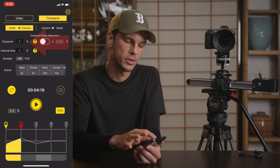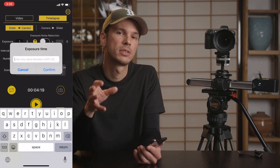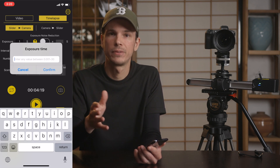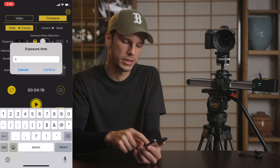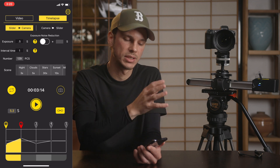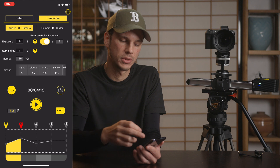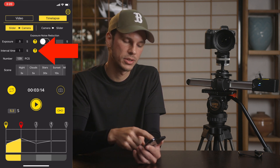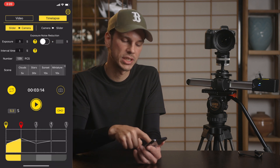Going back into the time-lapse page, first we have your exposure — this is going to correspond to the settings in your camera, so make sure you check your camera settings. If you have, for example, a half-second shutter speed, set it to 0.5 here and confirm. If your camera has long-exposure noise reduction, you can also turn that on and it will compensate for that extra processing time.